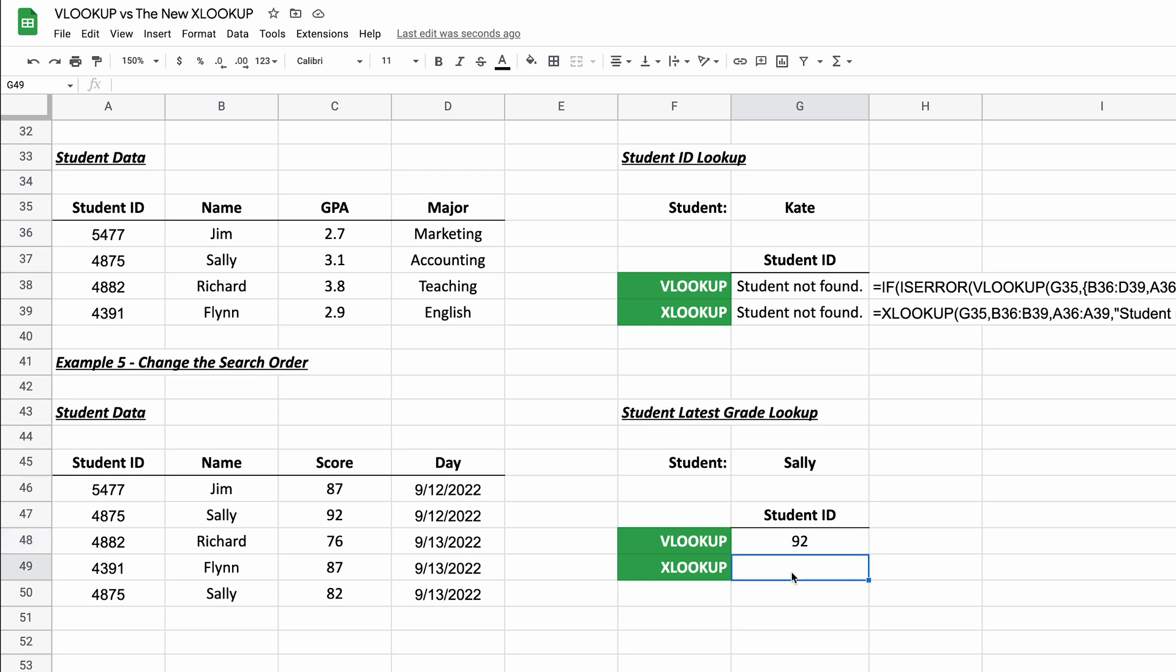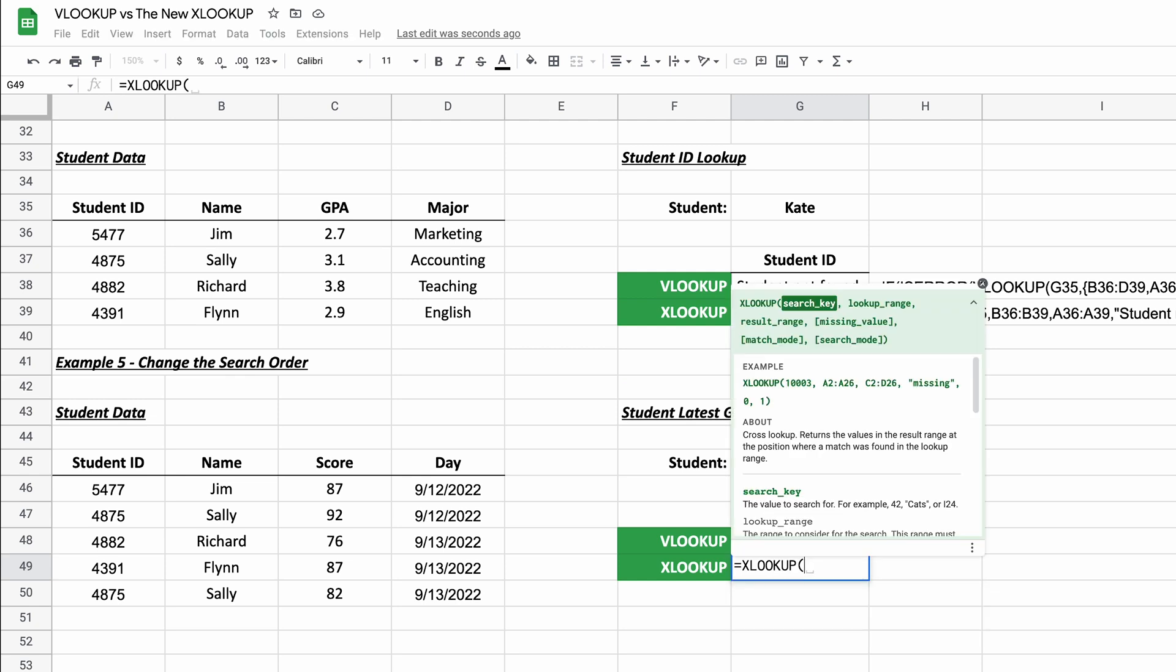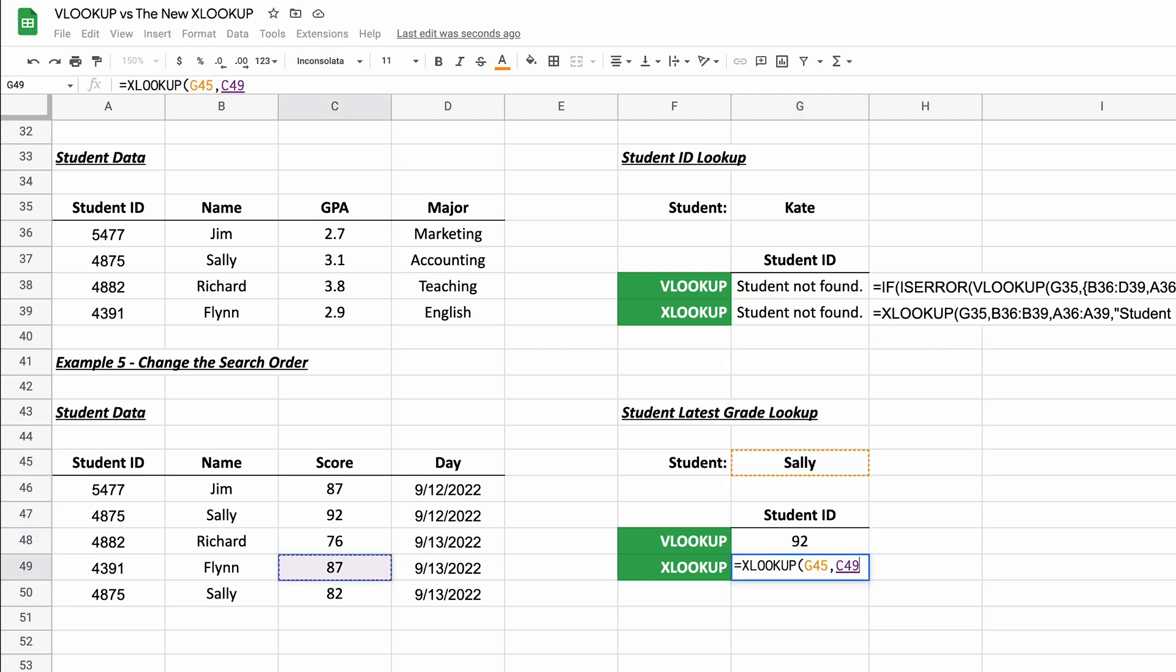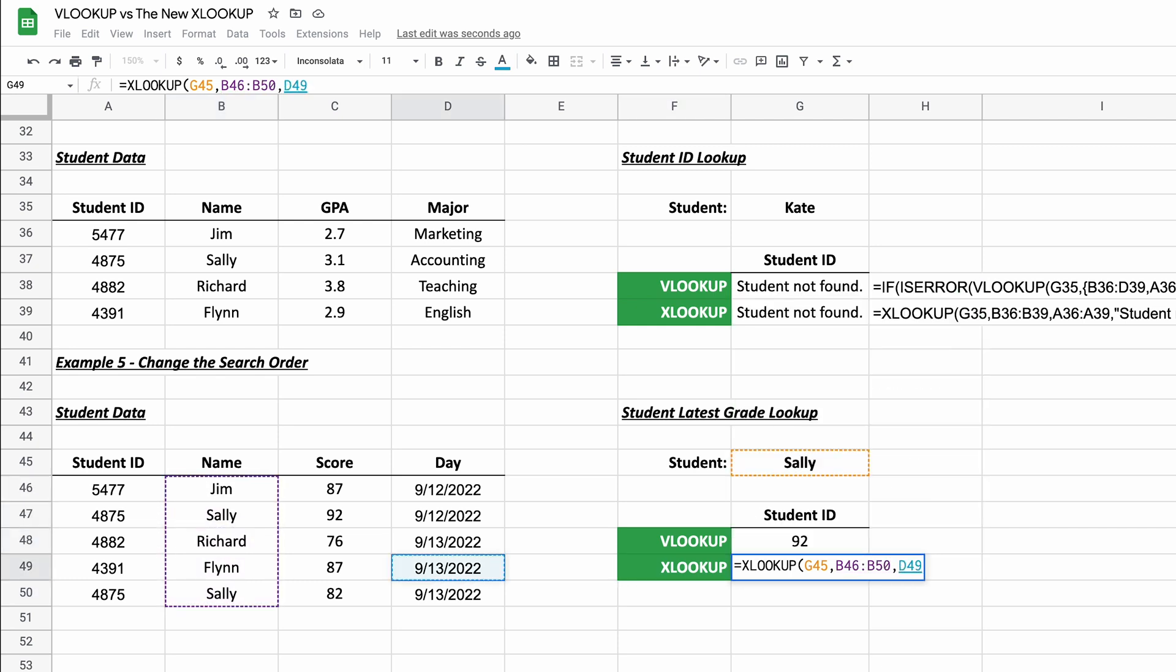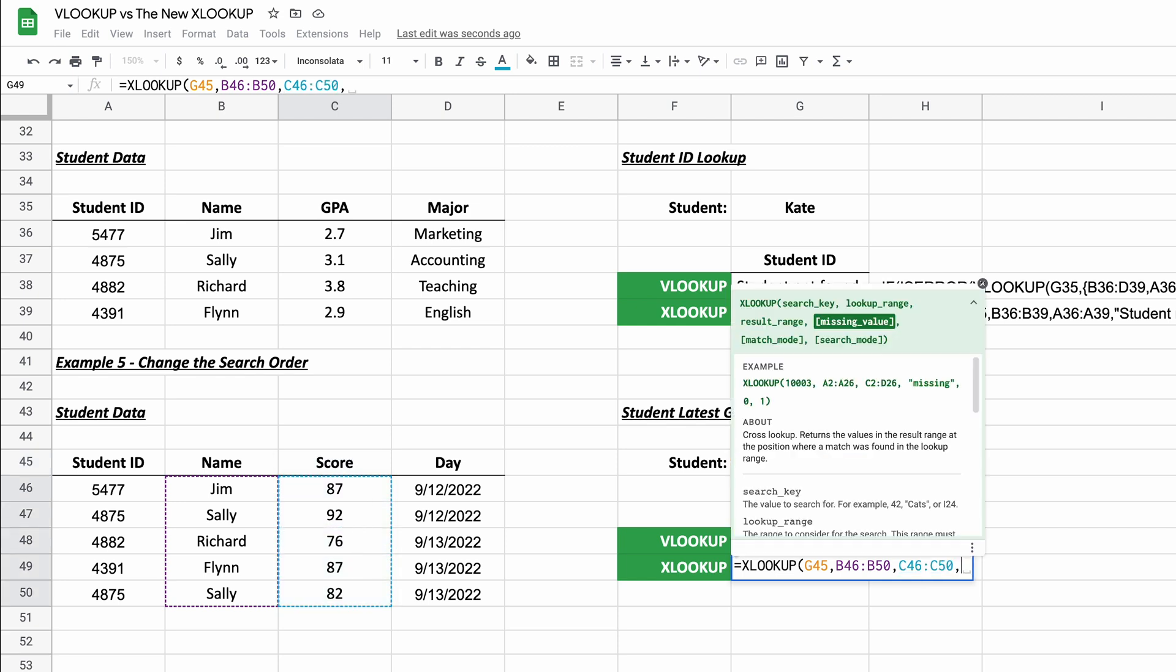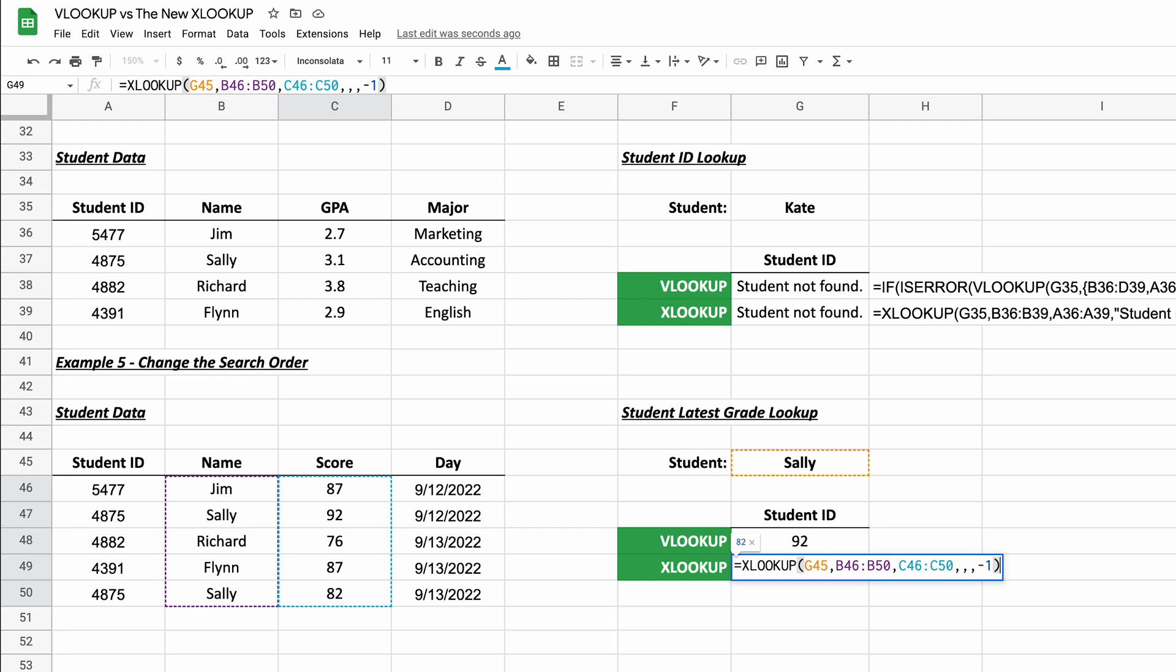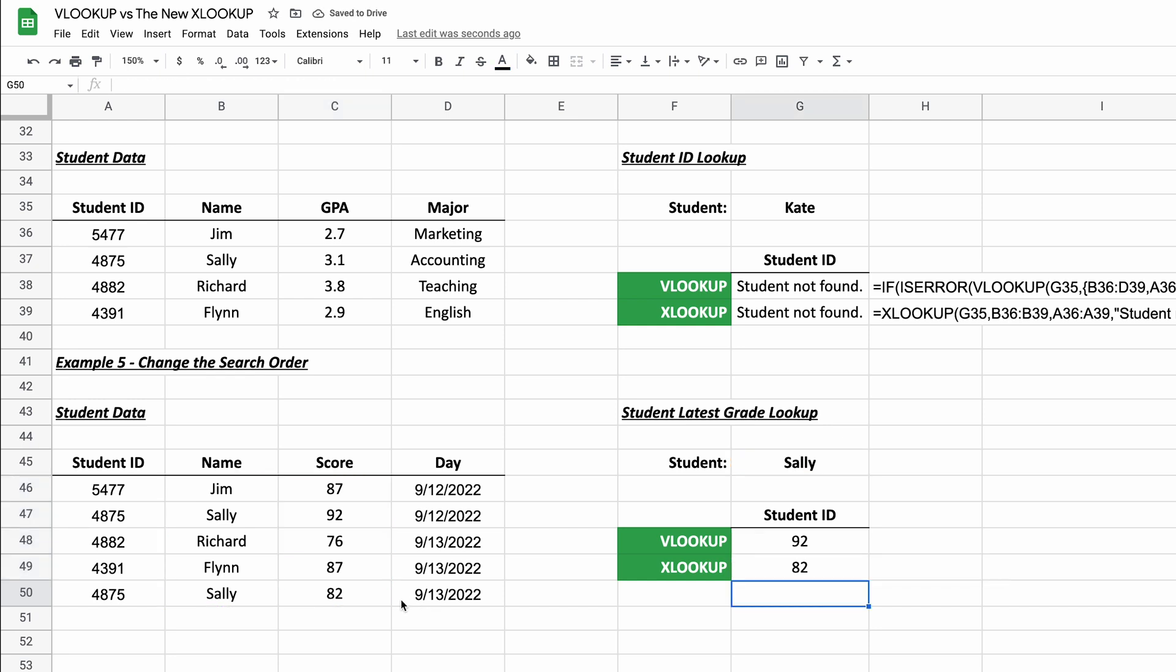But what you can do with XLOOKUP is you can say XLOOKUP, find the search key, give it the lookup range, same lookup range and the result range of the scores. Now the next argument is missing value. We're not going to bother doing that right now. So just hit a comma again, it goes to the match mode. We don't need that. And the search mode is what we want to do. And we're going to specify a negative one. And all that tells it is start from the bottom and work your way up. So we'll hit enter. And there it is. That's Sally's latest grade working from the bottom up.